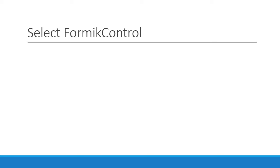Welcome back everyone. In this video we are going to build our third Formik control, which is the select drop-down component. We are going to be following the exact same steps we implemented in the previous videos. Let's begin.